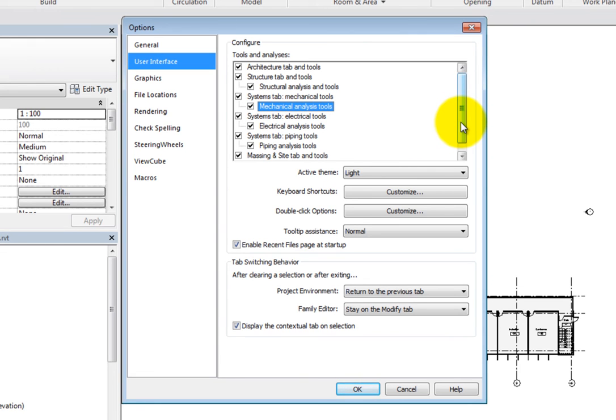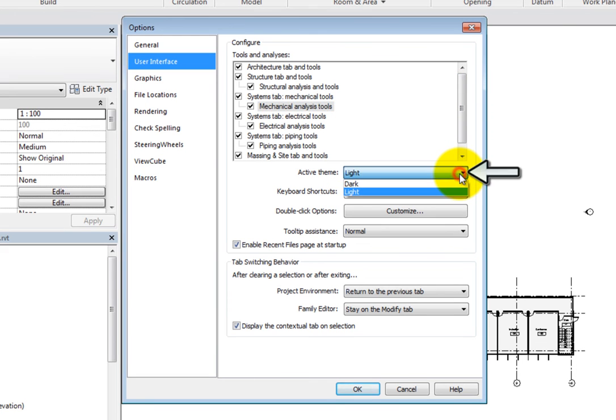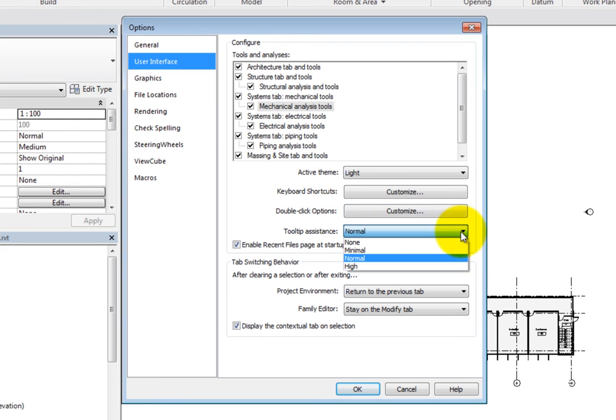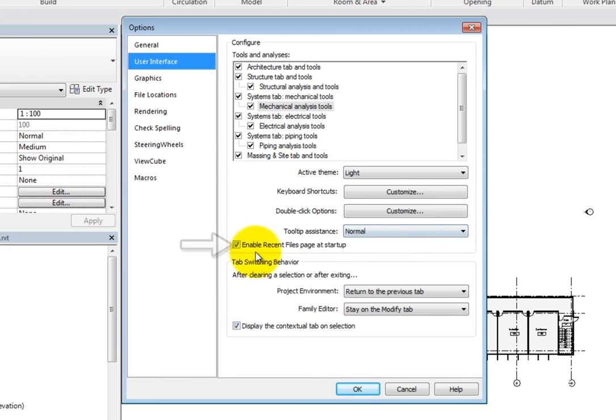Continuing on, you can set the active theme, which can be light or dark, customize keyboard shortcuts, customize double-click options, and control the tooltip assistance, which can be set to None, Minimal, Normal, or High. Then you can select whether or not to enable the Recent Files page when Revit opens.